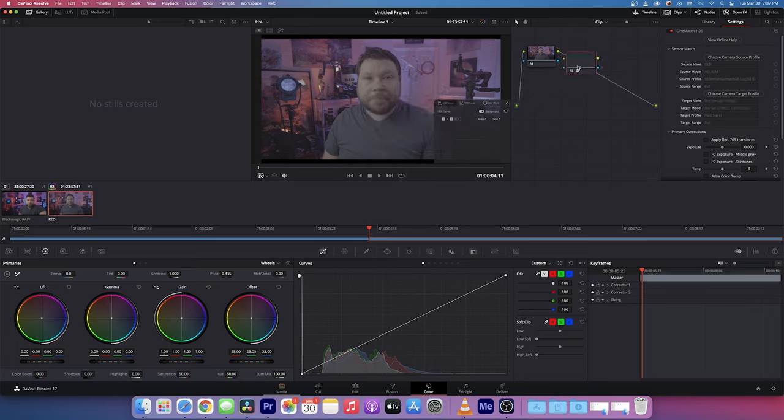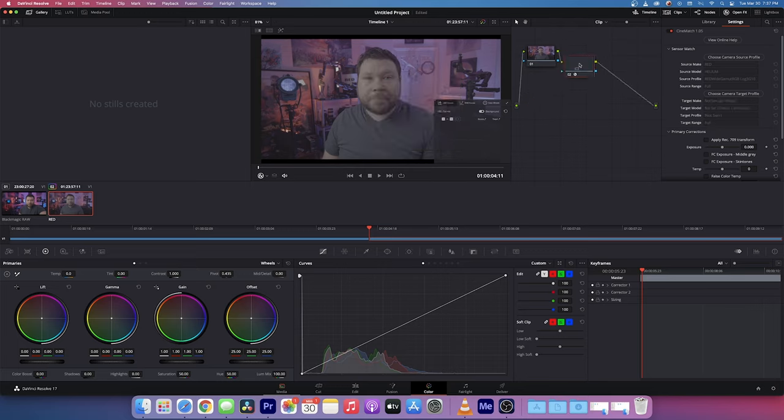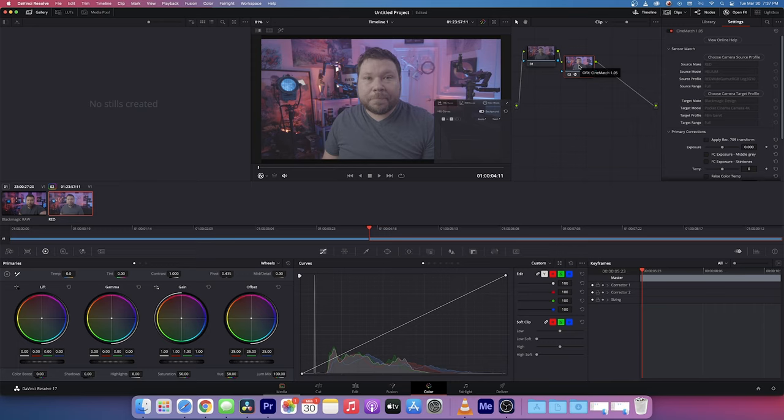So now we have matched the cameras through CineMatch. We still have to go over, however, to the Blackmagic Pocket 4K and add CineMatch to that camera.